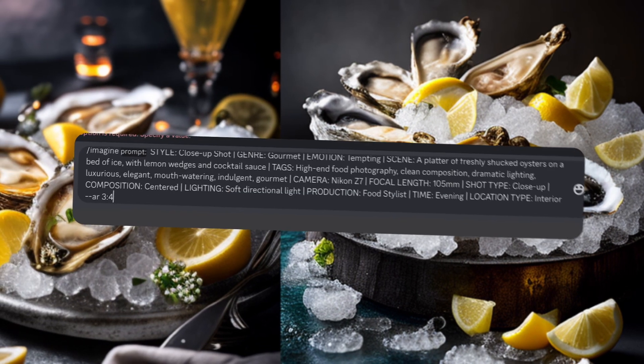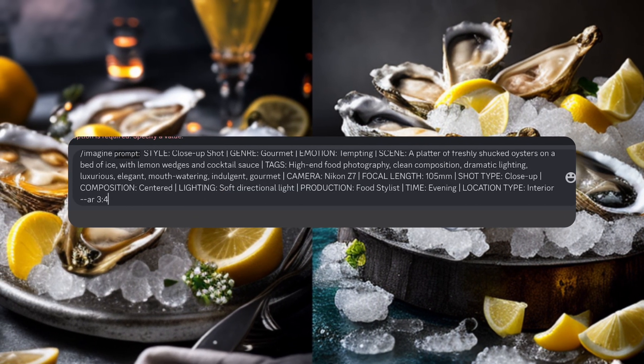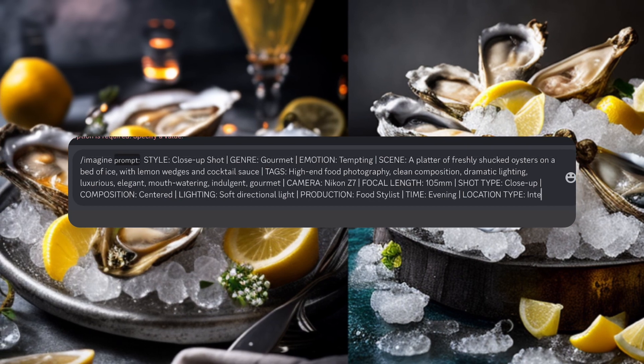From this basic set of prompts, you can modify them to create your own food and setting.